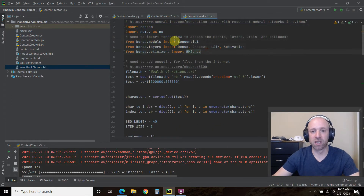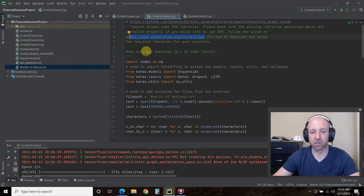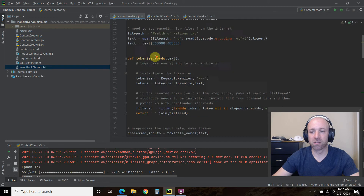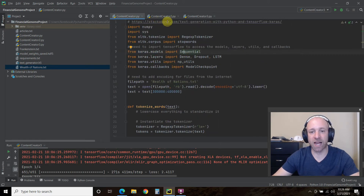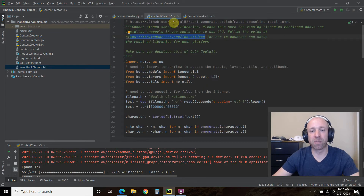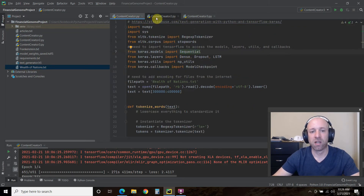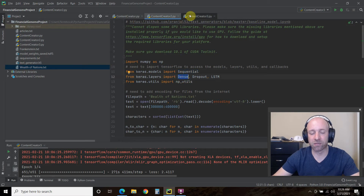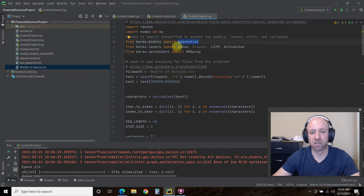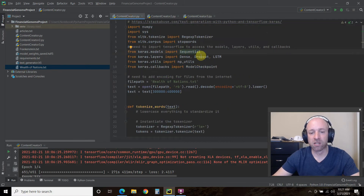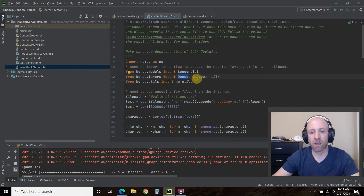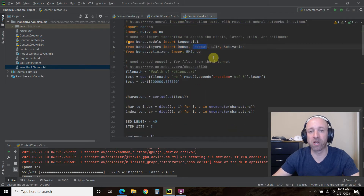All three of these models use Sequential as the model type. This first one is from Stack Abuse, this next one is from pranjal52 — I'll leave links in the description. They all use Sequential, and we used Sequential in our machine learning stock prediction as well. Then they all use Dense as the layer. One uses Dropout, the second one uses Dropout, but the third one — the one we just ran — does not use Dropout. They all use LSTM, which is the long short-term memory model.